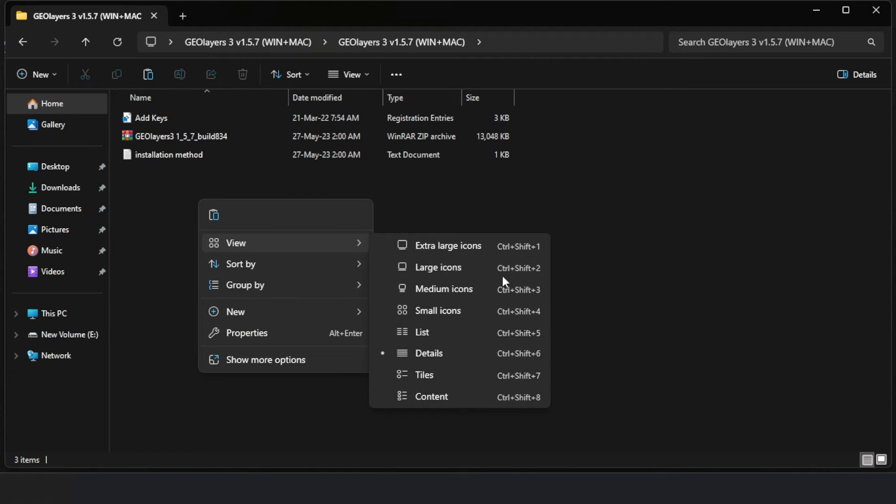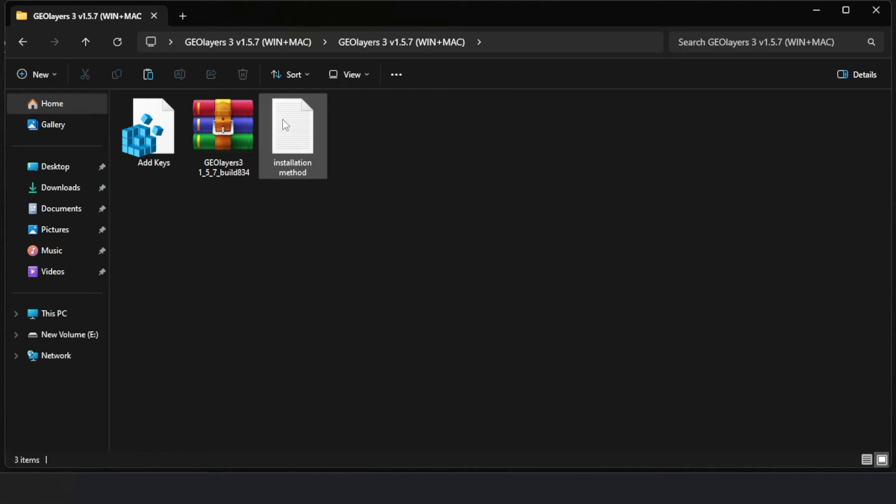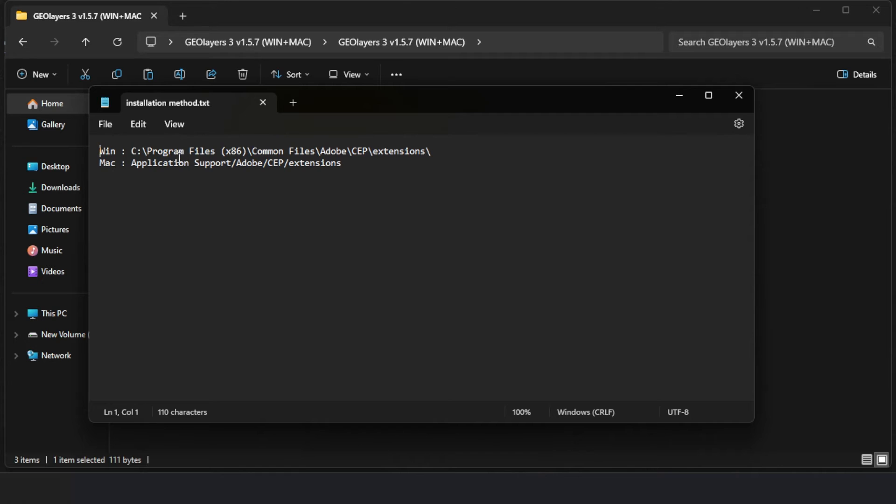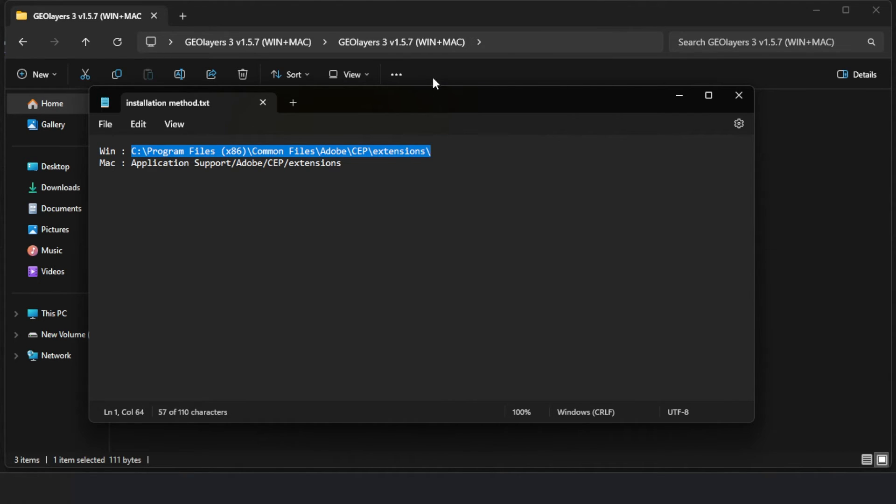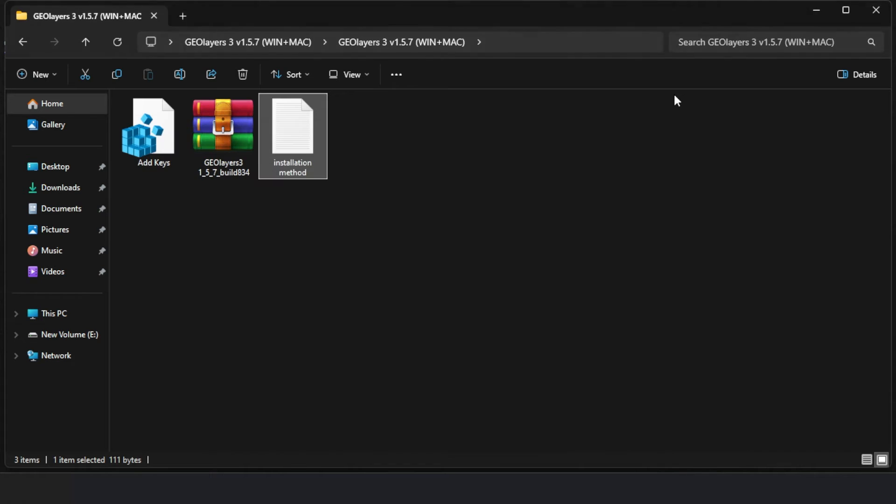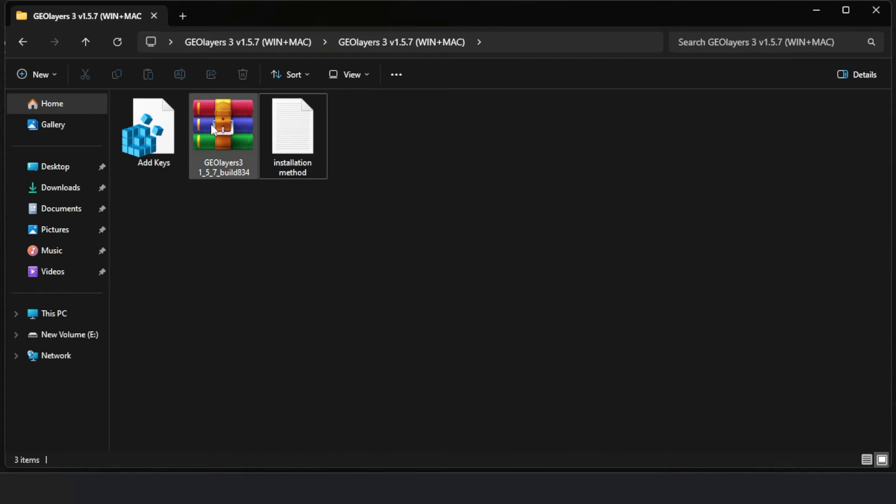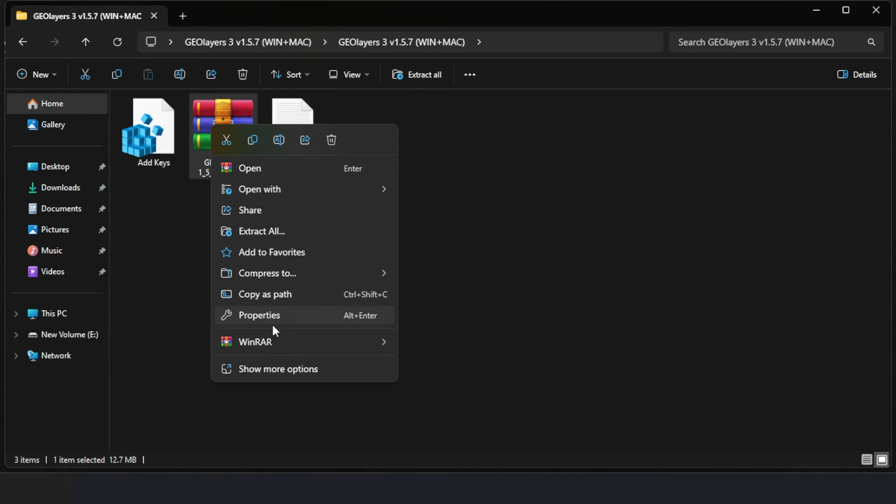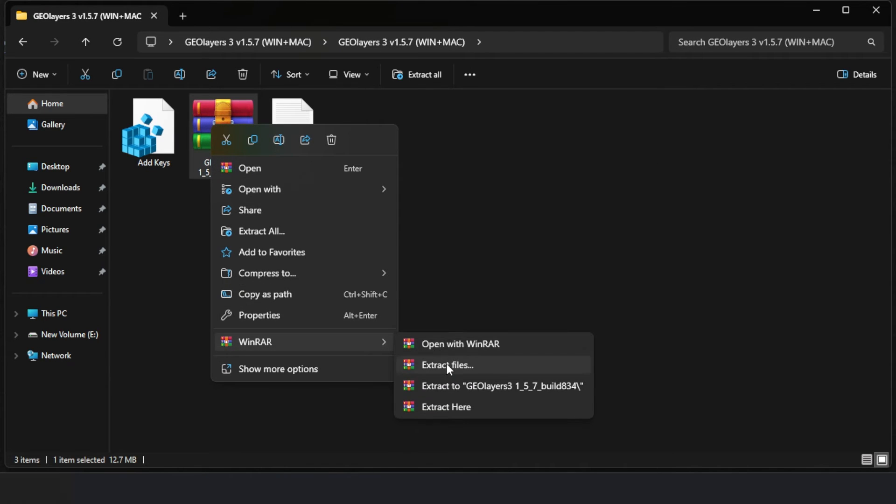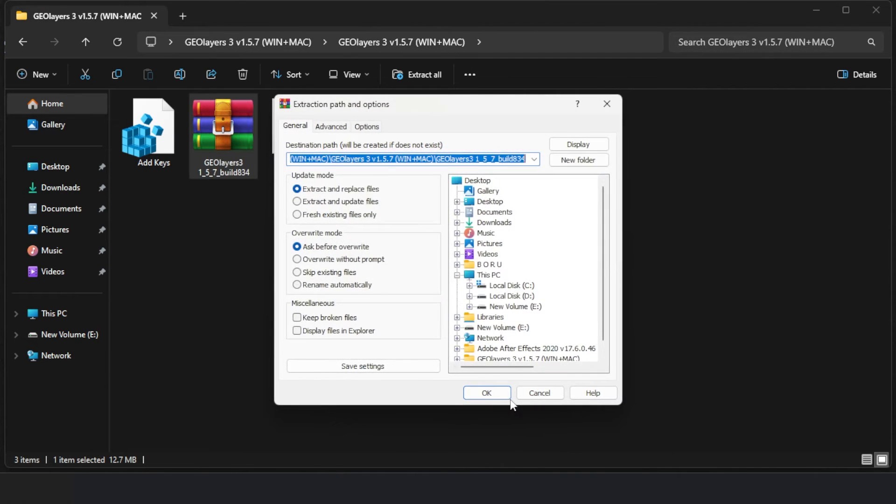I opened the instruction text note that was inside the plugin folder. From there, I copied the folder location mentioned in the instruction and extracted that one as well.